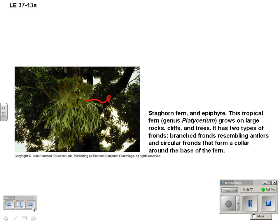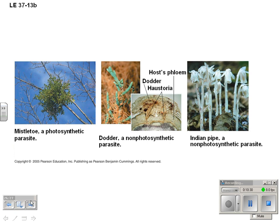A parasite, such as mistletoe — that lovely plant we like to have people kiss under during Christmas — has roots that penetrate the host plant, sticking right into its xylem and phloem. They do their own photosynthesis but get their nutrients from the host plant. There are a couple other kinds of parasites: some that do photosynthesis and some that don't.